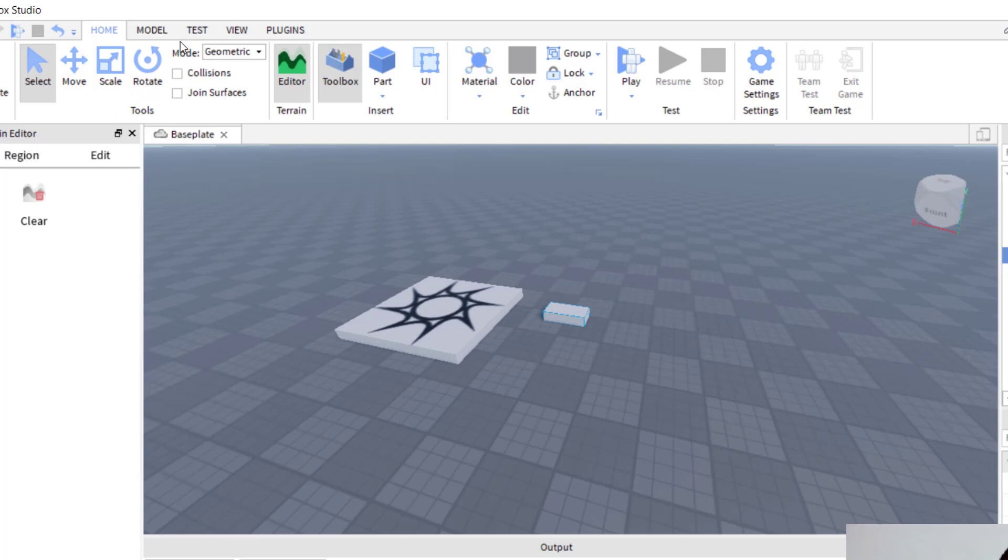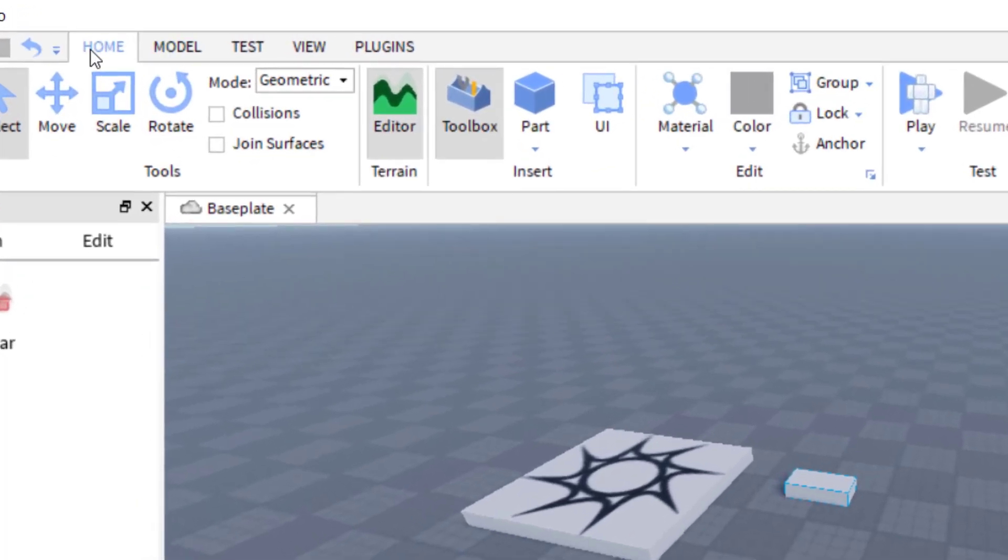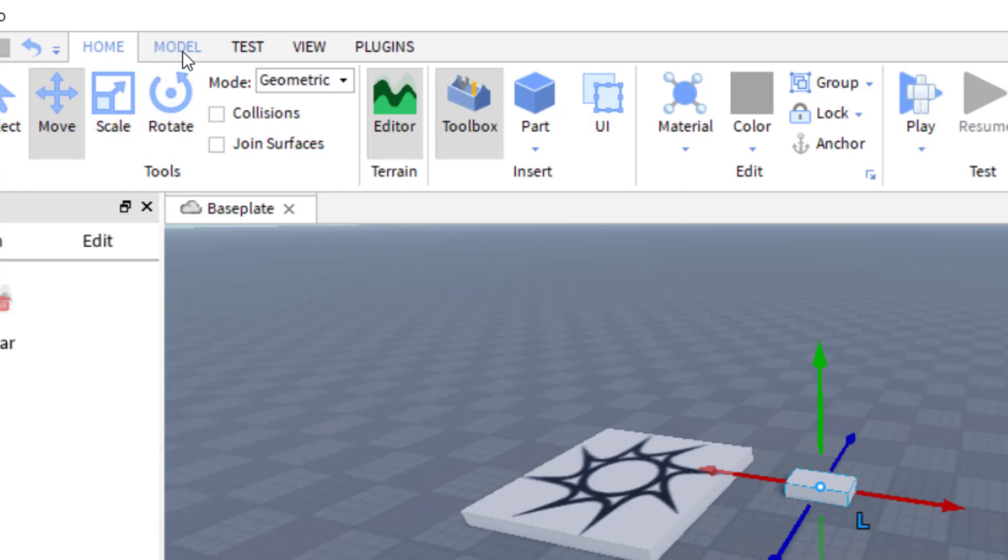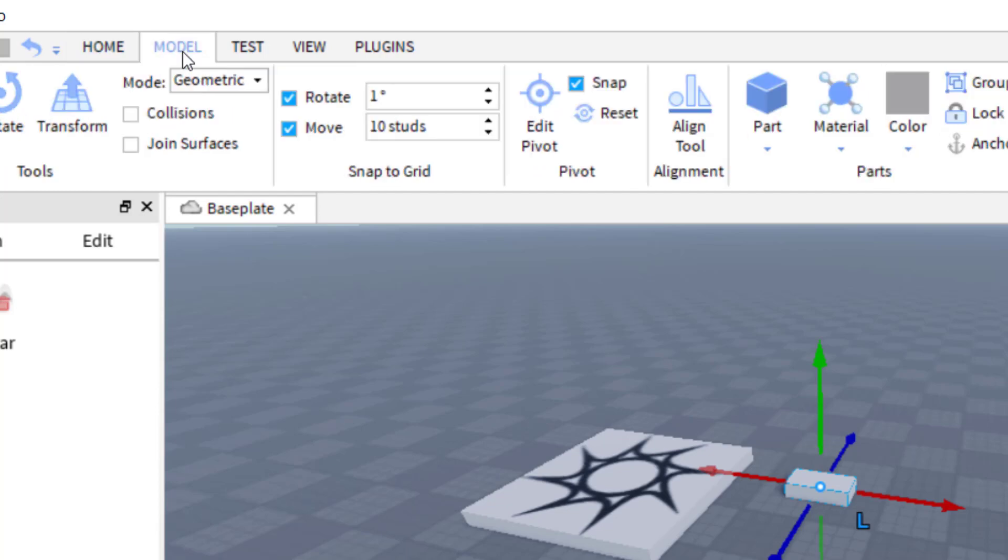So if you go to the top left hand side of your screen, you'll see you've got home there. Let's go ahead and click on move. So we've got something there. And then let's go ahead and click on model.